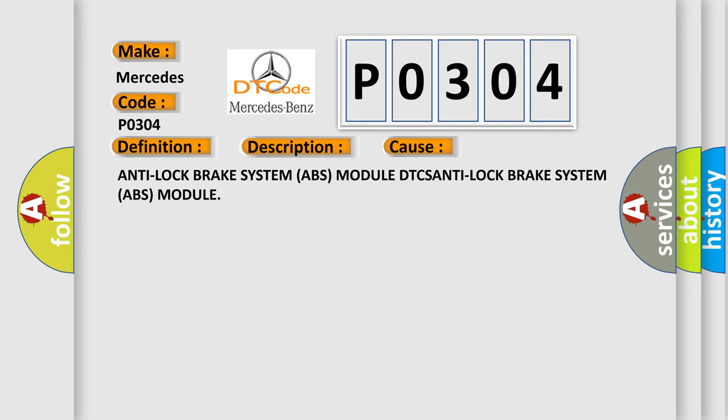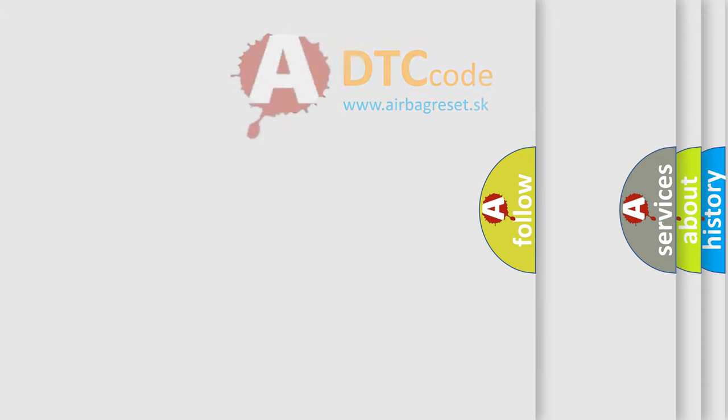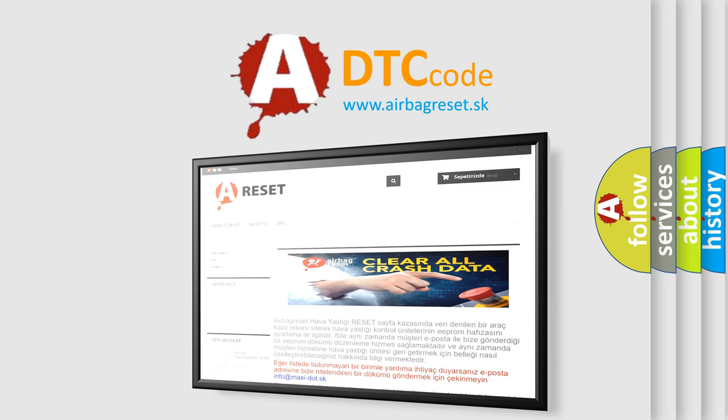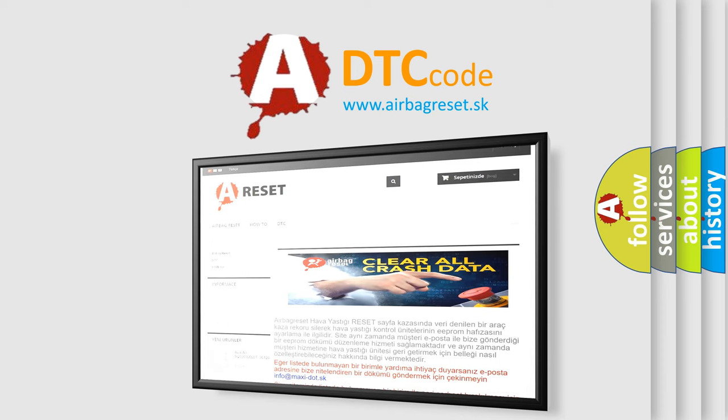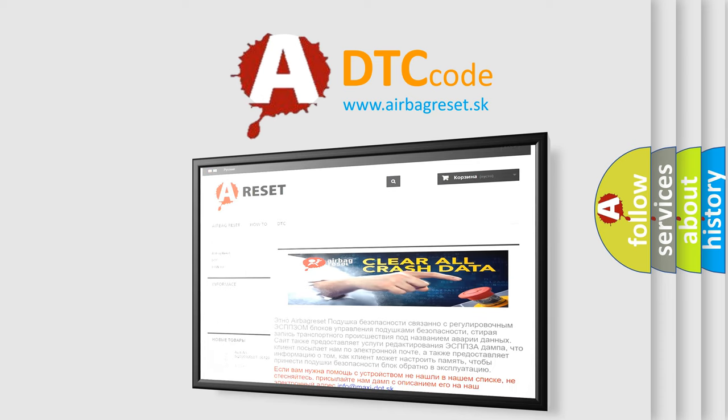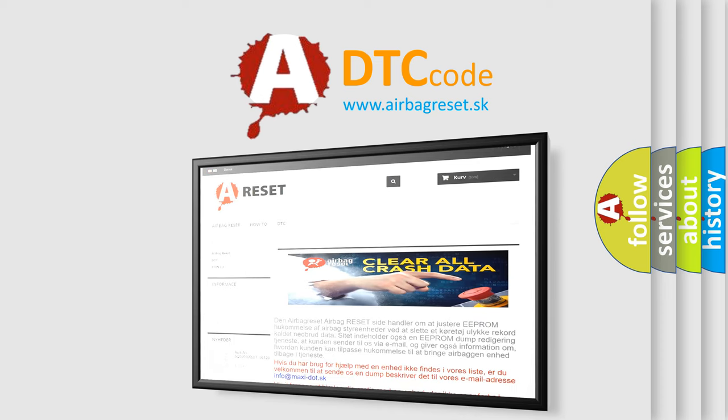The Airbag Reset Website aims to provide information in 52 languages. Thank you for your attention and stay tuned for the next video.